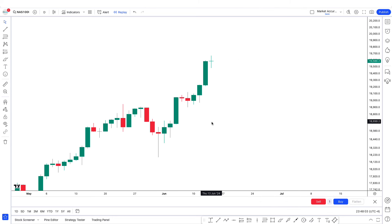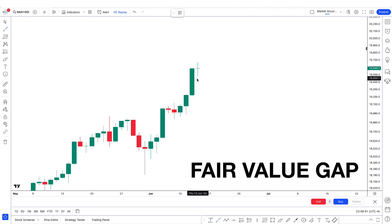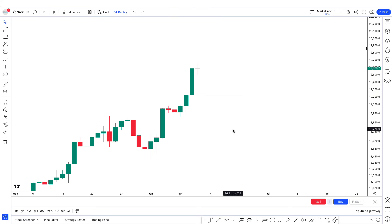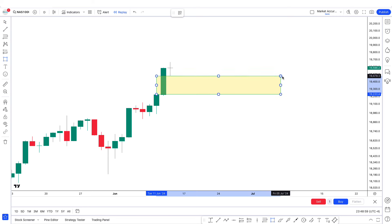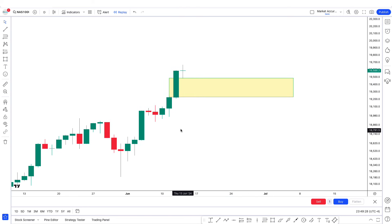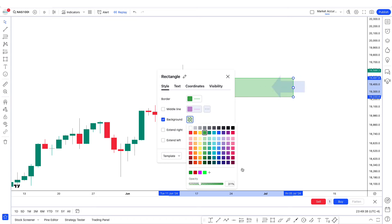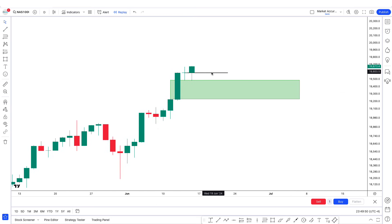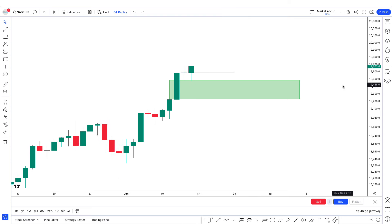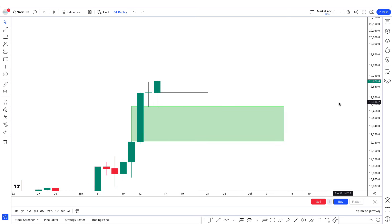Let me give you some examples. Here is example 1 — I'm looking at NAS100. Just around here, we have the fair value gap, so this is a PD array. This is going to be the opening price of the next day. If you look at this, we open just around here, then we manipulated to the downside and mitigated this fair value gap. Let's study what happened here on this candle — we have the opening price, and now let's drop down to the 15-minute timeframe.